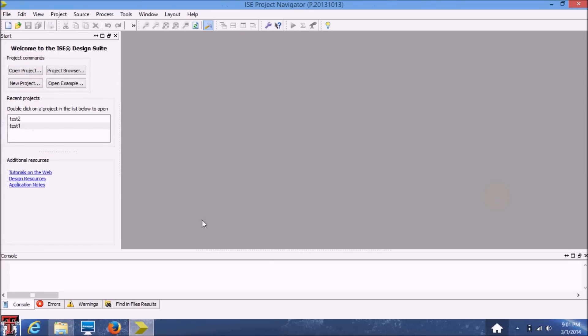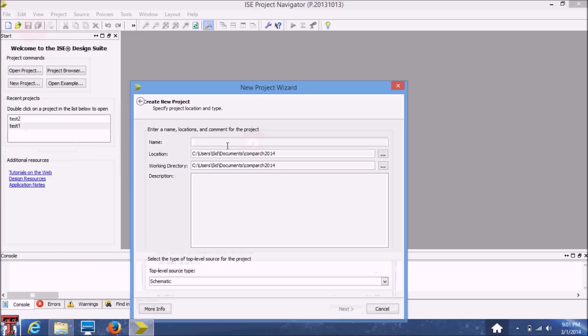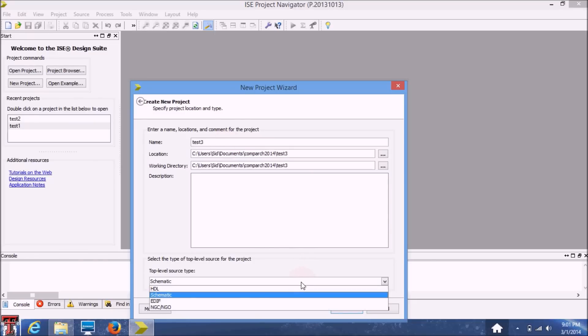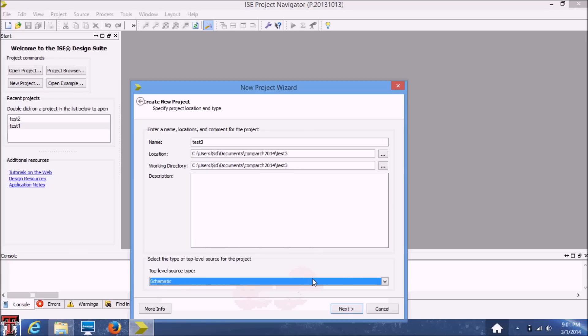You should see something like this when you open this program for the first time. In order to create a new project, let's name this Test 3. And be sure to select Schematic in this drop-down menu.